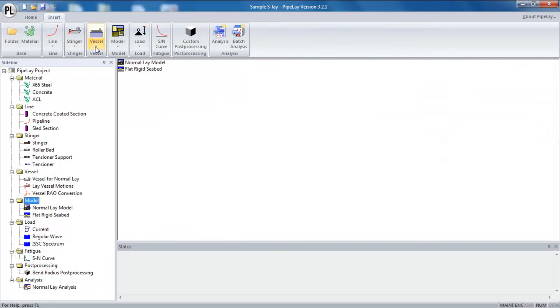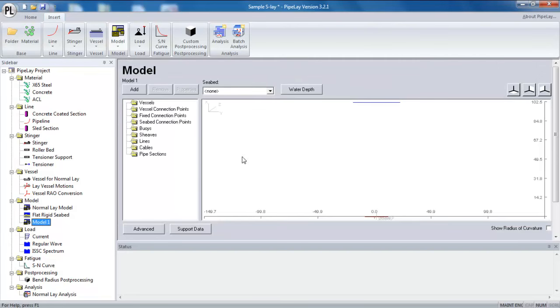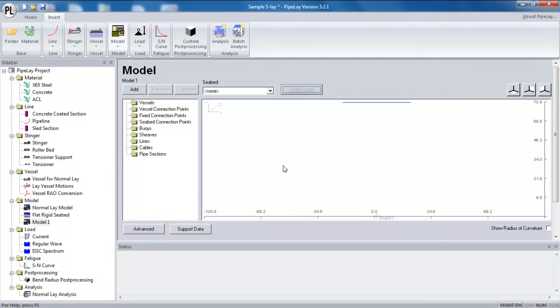To show you how the model component works, I'm just going to quickly build a sample model. So this particular model is a shallow water S-lay scenario, and the steps are very straightforward. First I need to define a water depth, so a shallow water depth.